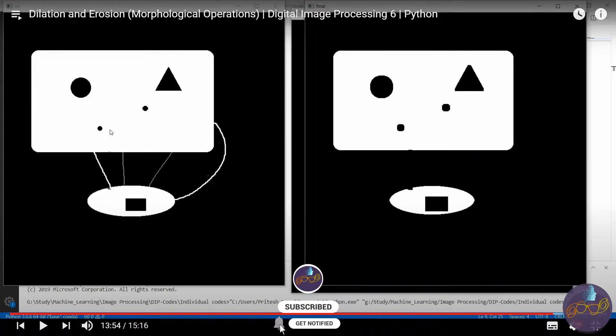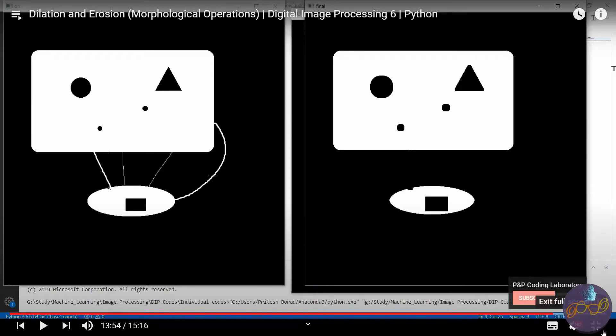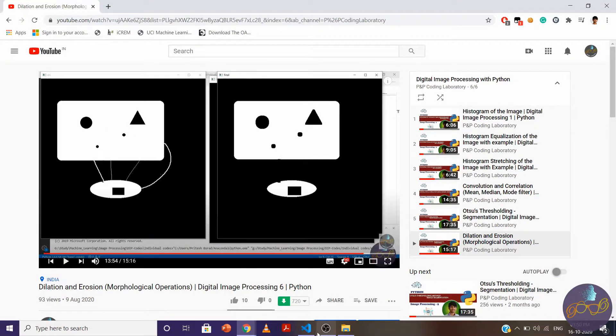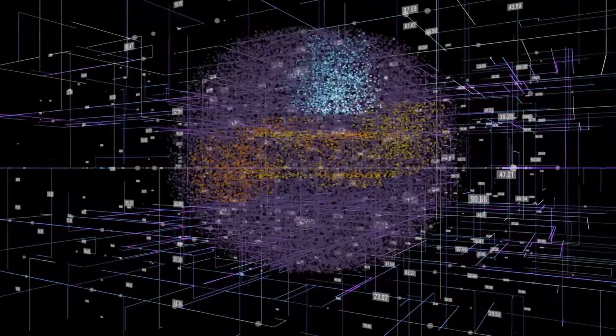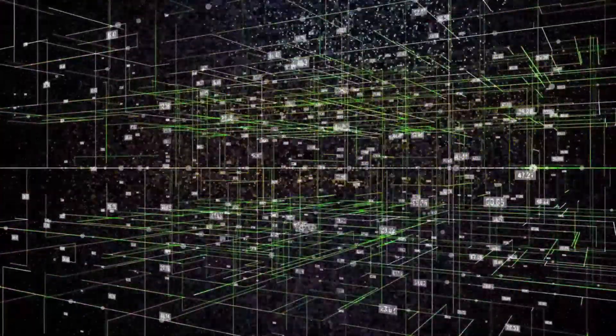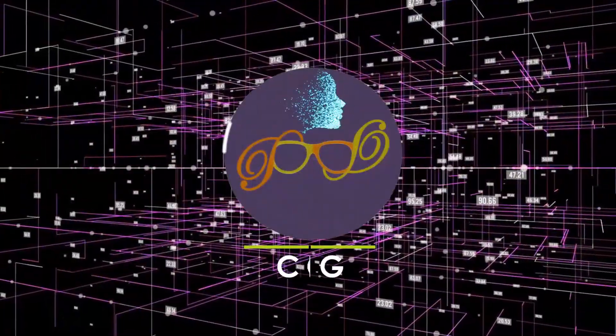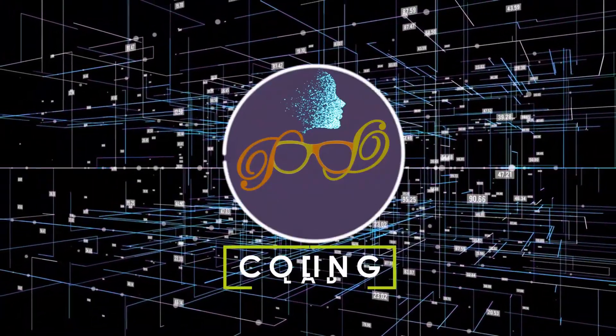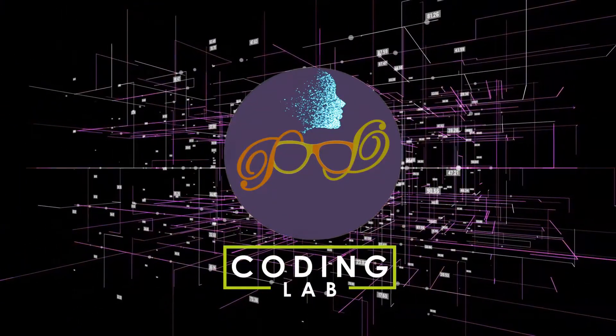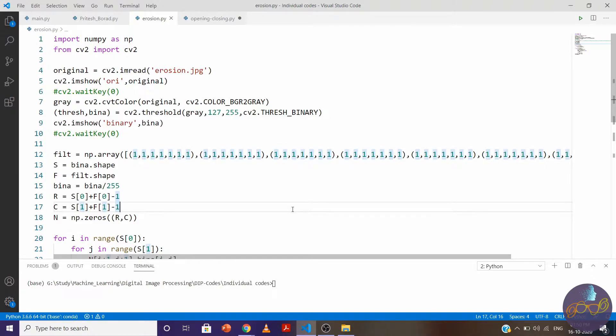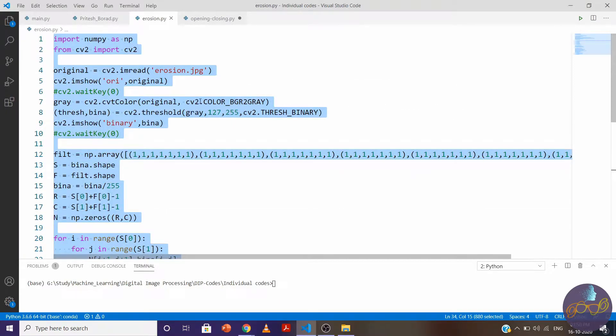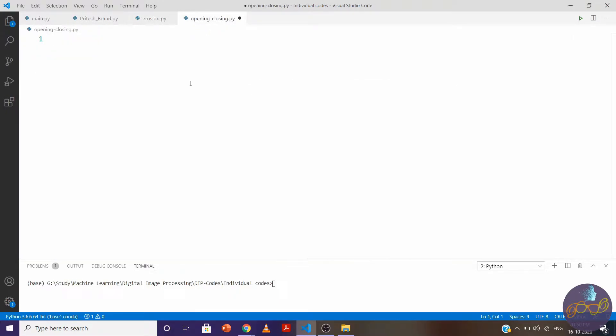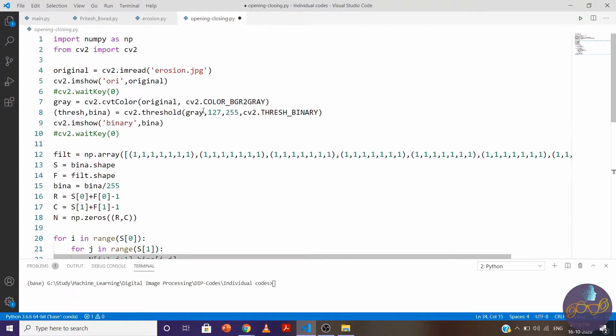Now let's implement it in code. We are going to use dilation and erosion multiple times, so let's make the function before. Let me copy this code and paste it here.